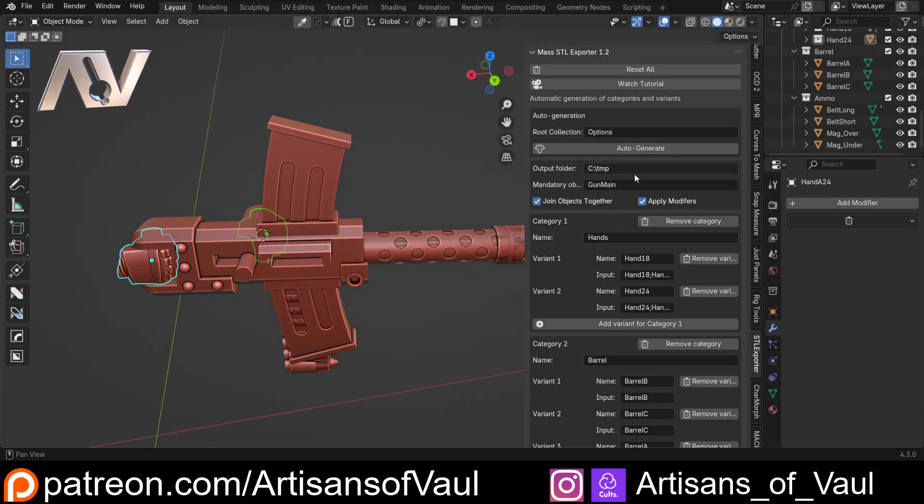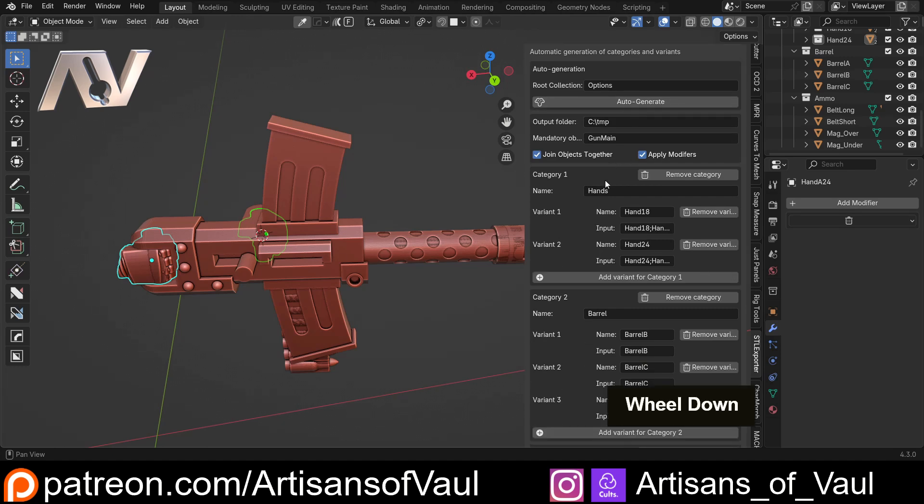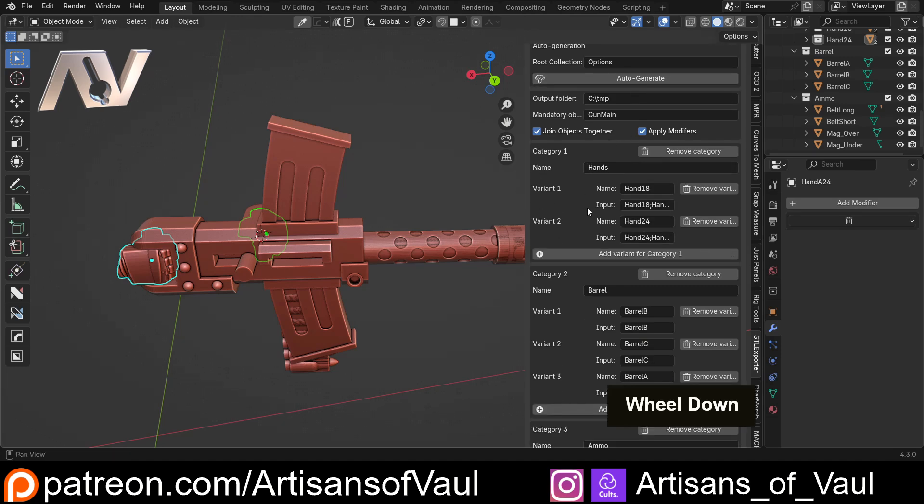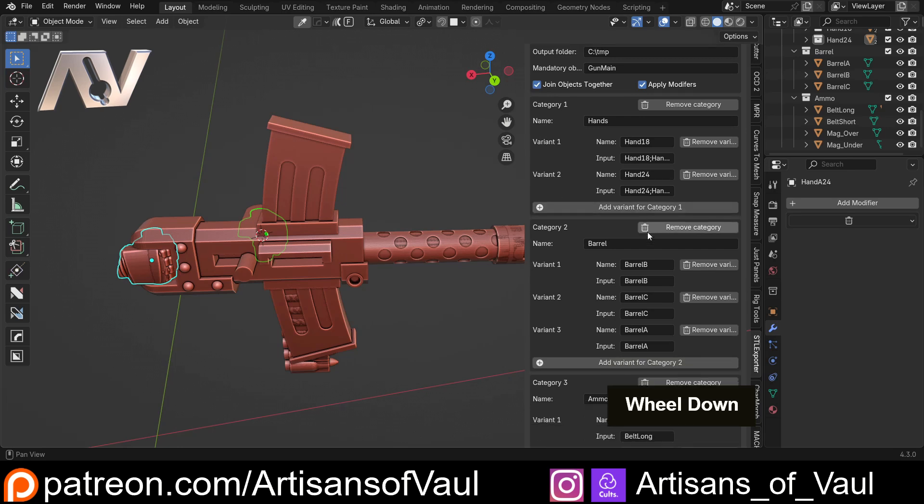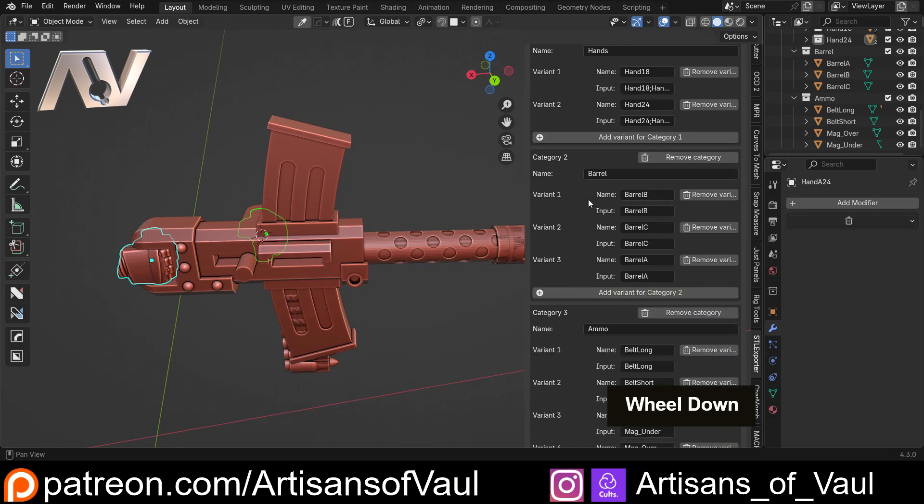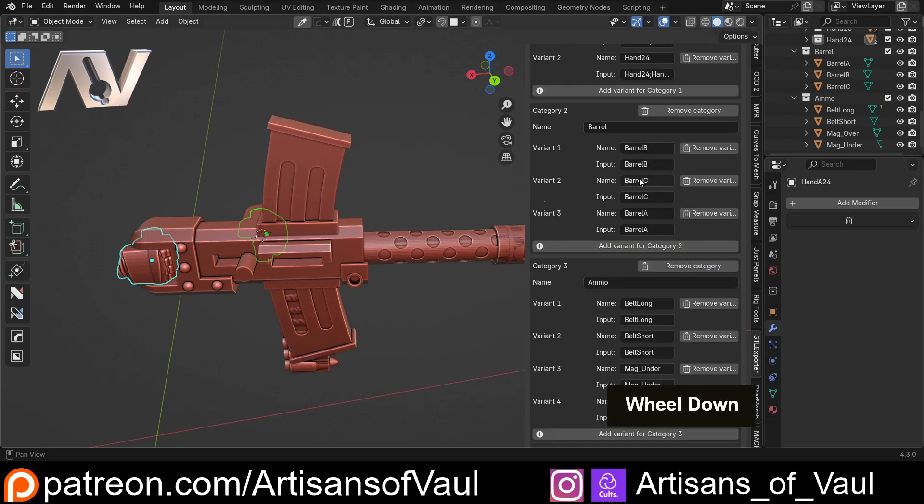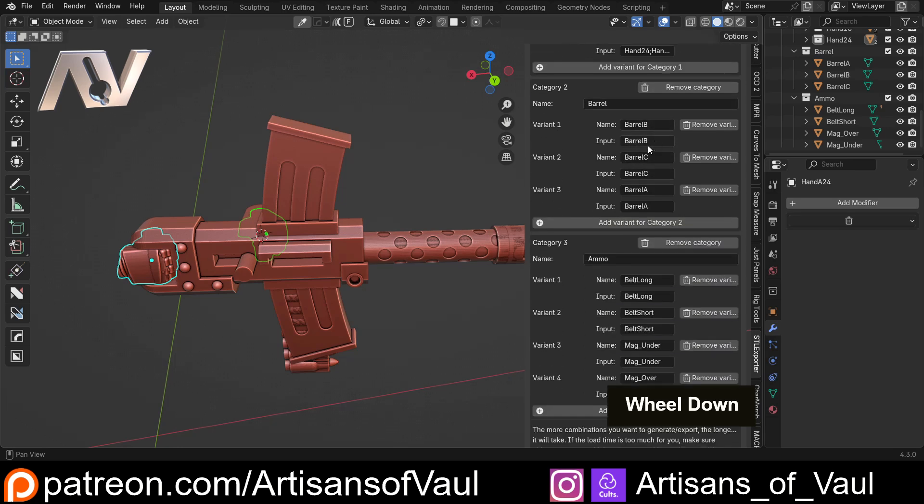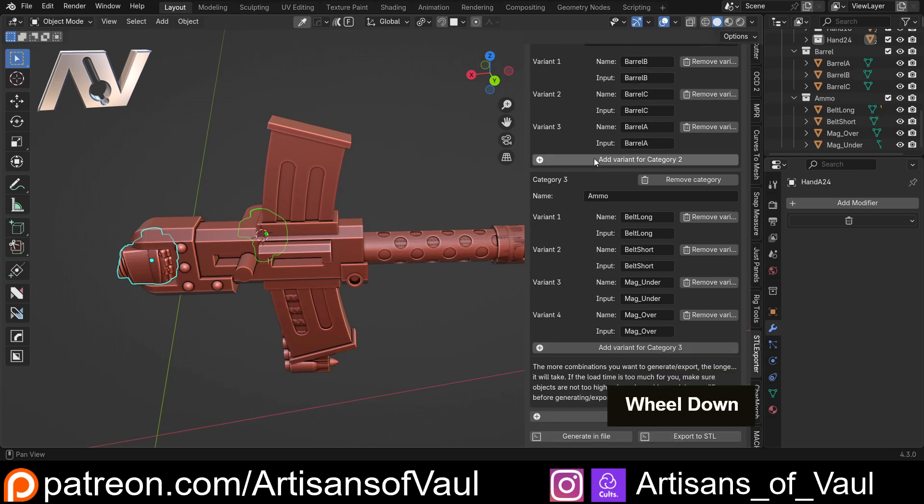Click auto-generate and it's done everything for us. Here we go, we've got our hands - Hand 18 has got my two bits, Hand 24 has got my two bits. We've got barrels and you'll notice each one's got a name and then the input. We could call this something else if we wanted to, so you can have different names to the inputs and shorten them if you want.